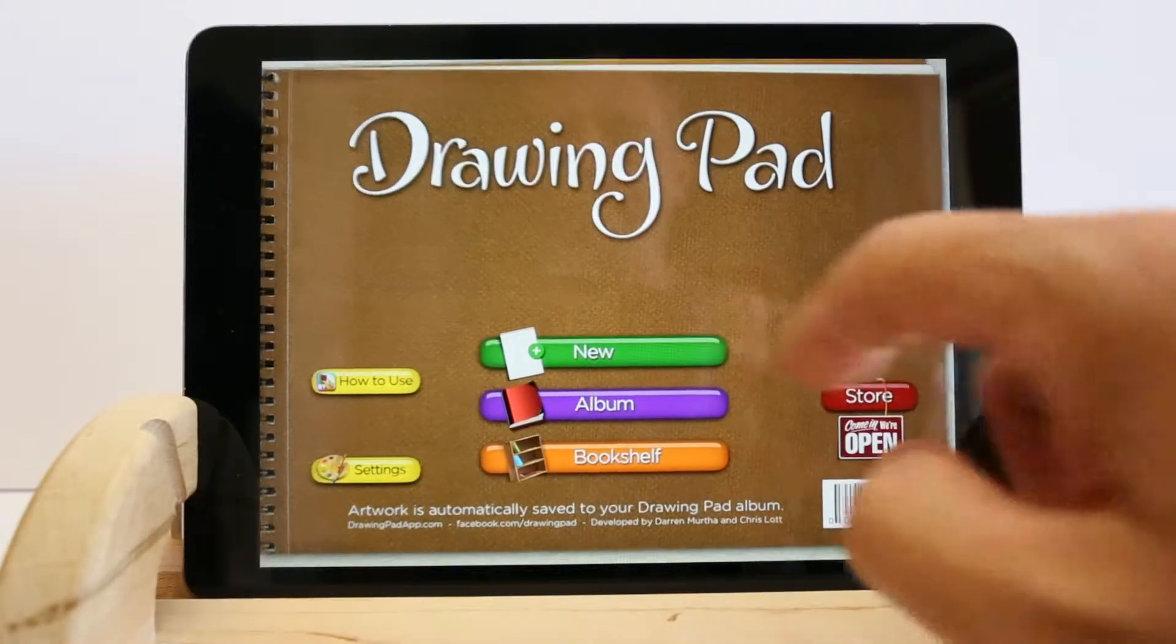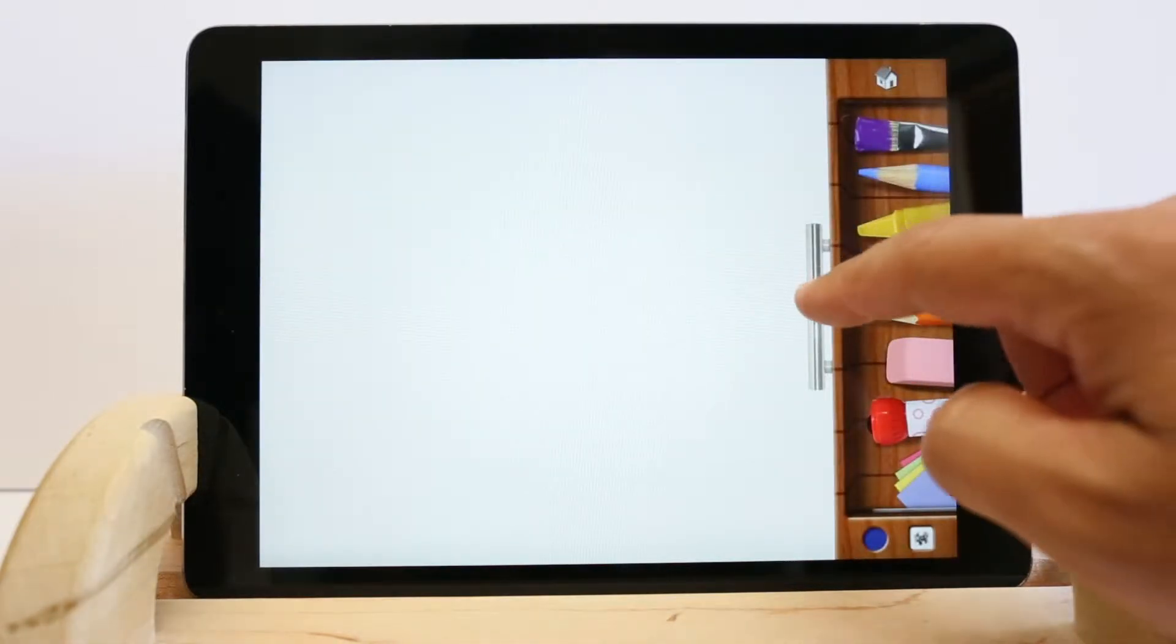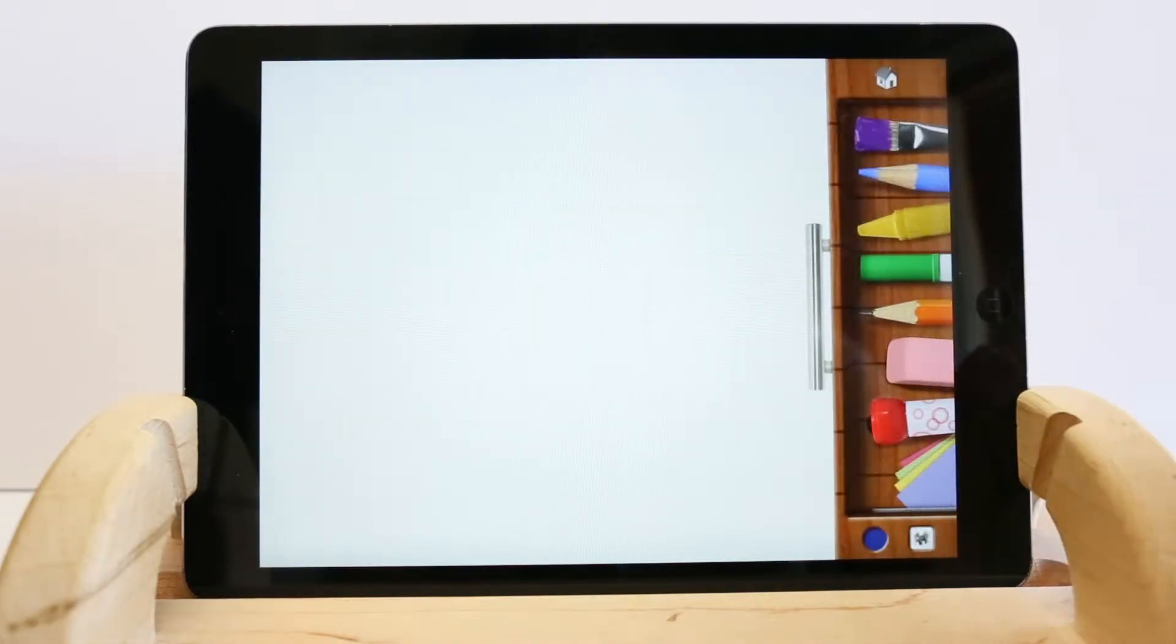Let's create a work of art. This is your tool drawer. You can open and close a drawer by tapping the handle.